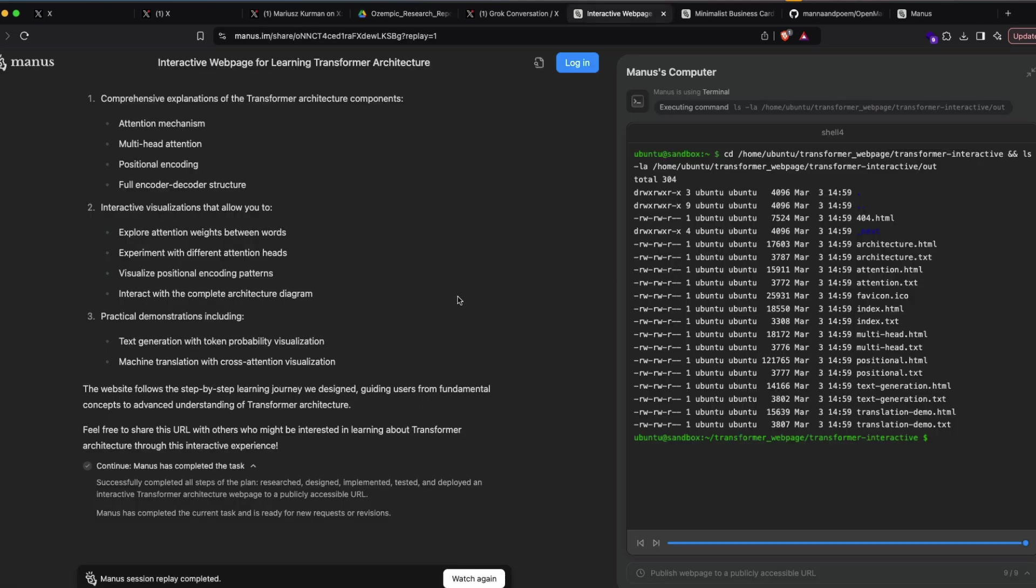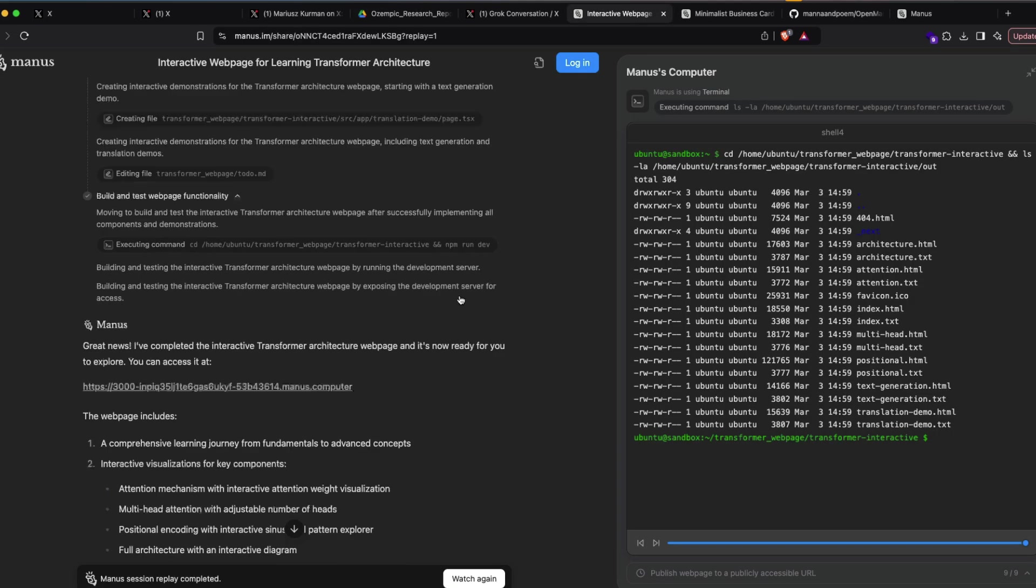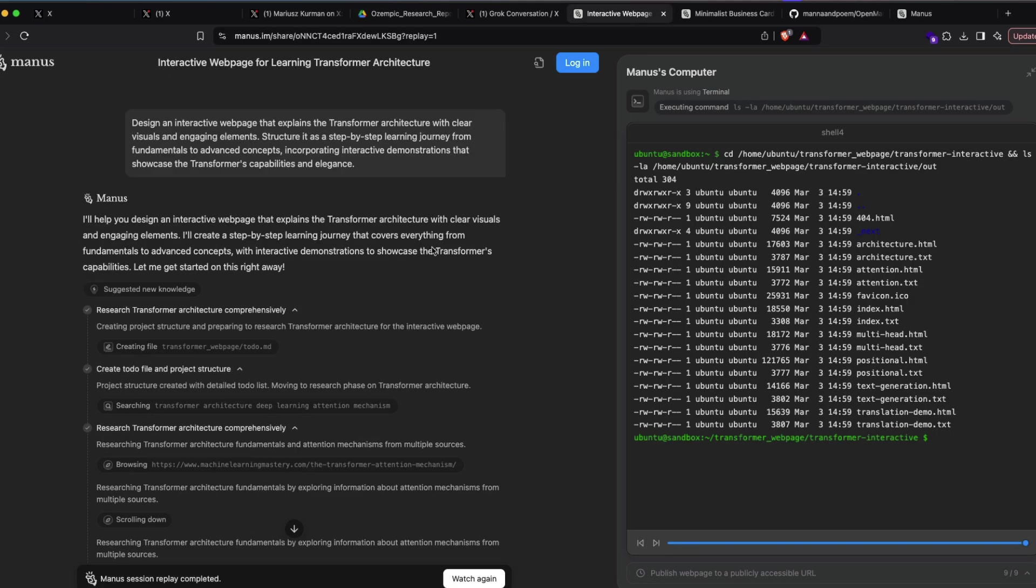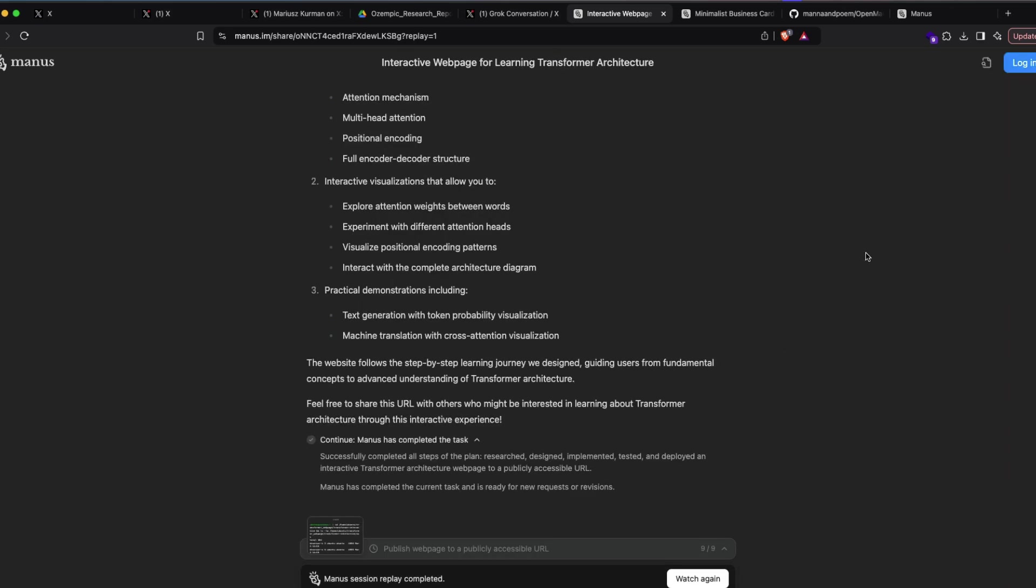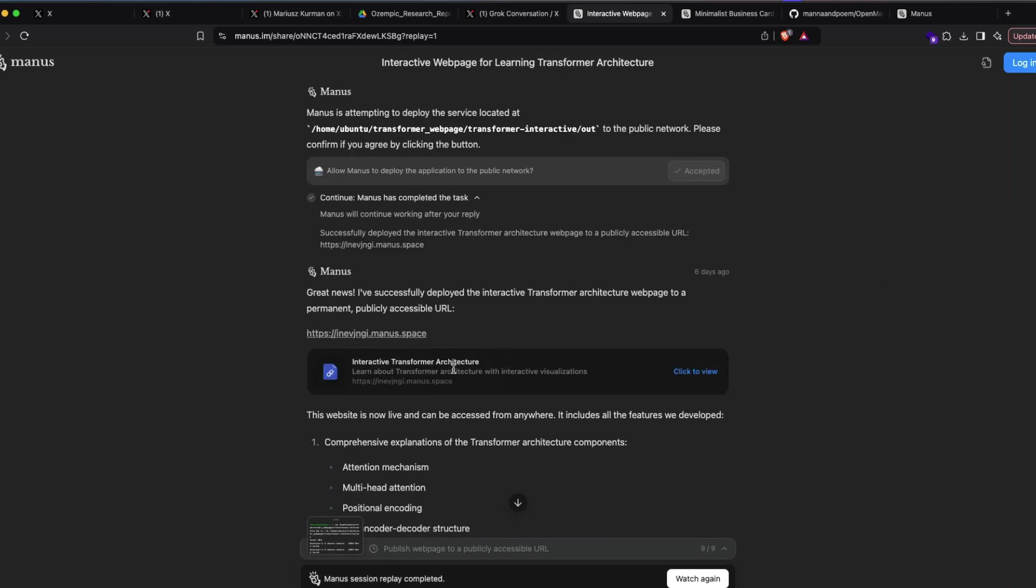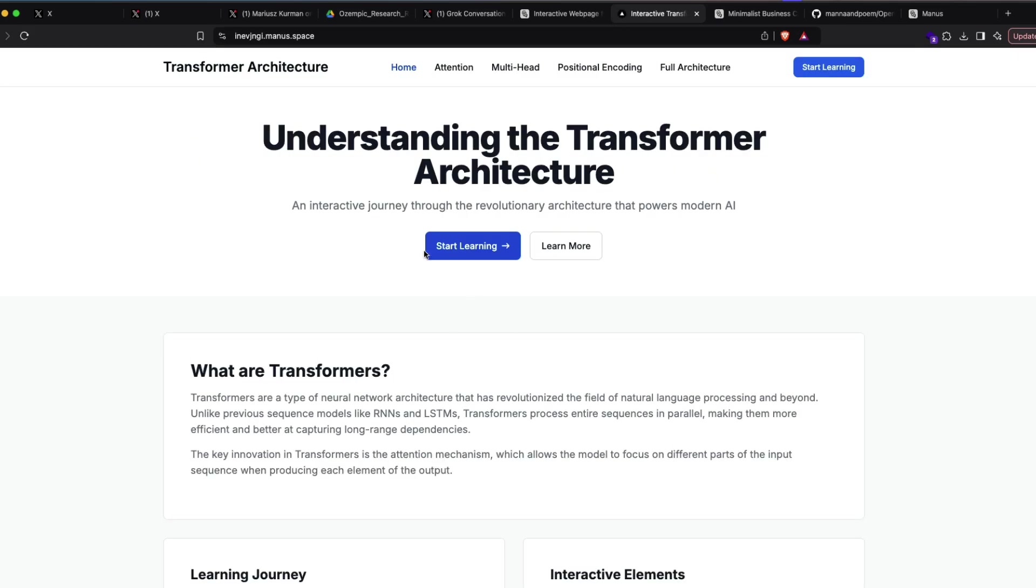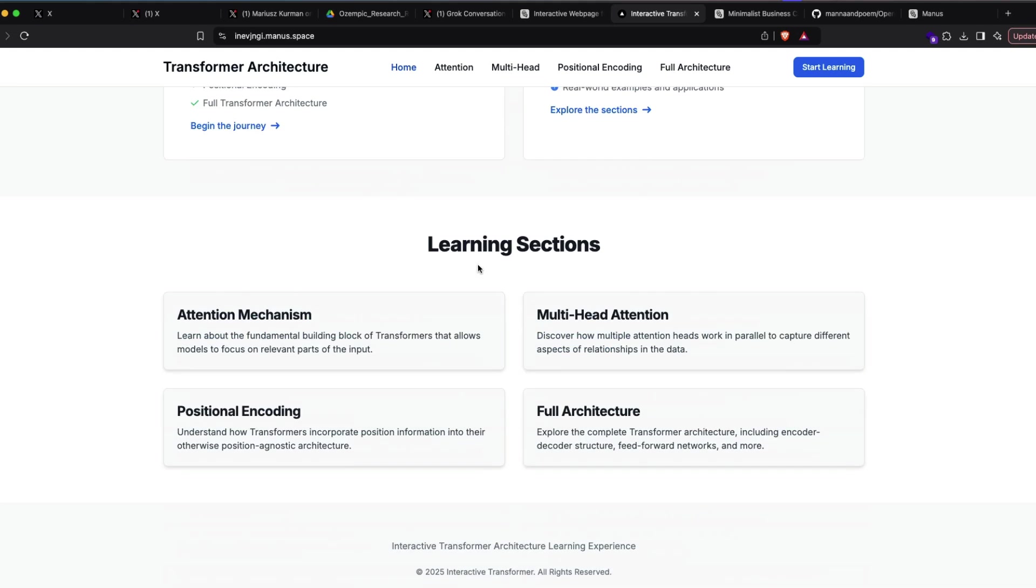There are a couple of other Manus demos that I found fascinating. You can ask Manus to create an interactive web page to learn transformer architecture. It again does the same thing - creates an Ubuntu sandbox, reads about it, and does all the things. Finally it gives you the final answer where it gives you an interactive web page. It even gives you a hyperlink where it is a subdomain within the Manus domain, and you can go see here.